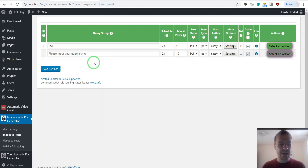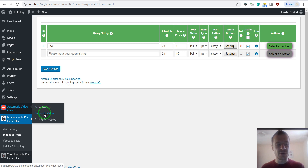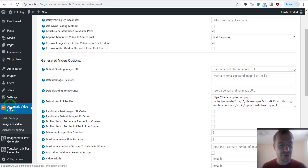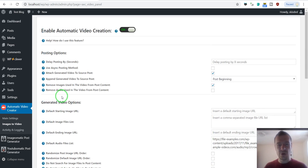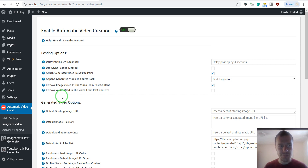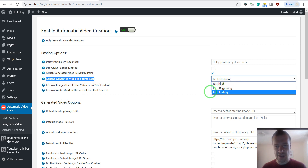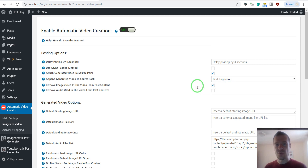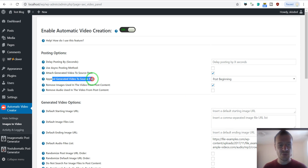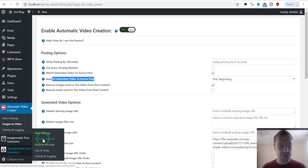Click Save Settings. Before I run importing, I should mention that I will not go into full detail on configuring YouTube-O-Matic or the automatic video importer plugins. I will only highlight two important things you should check. The first is that you have selected 'append generated videos to source post', selecting post beginning or post ending. This will automatically add the generated video to your post content, allowing YouTube-O-Matic to detect that there is a video in your post content and upload it.